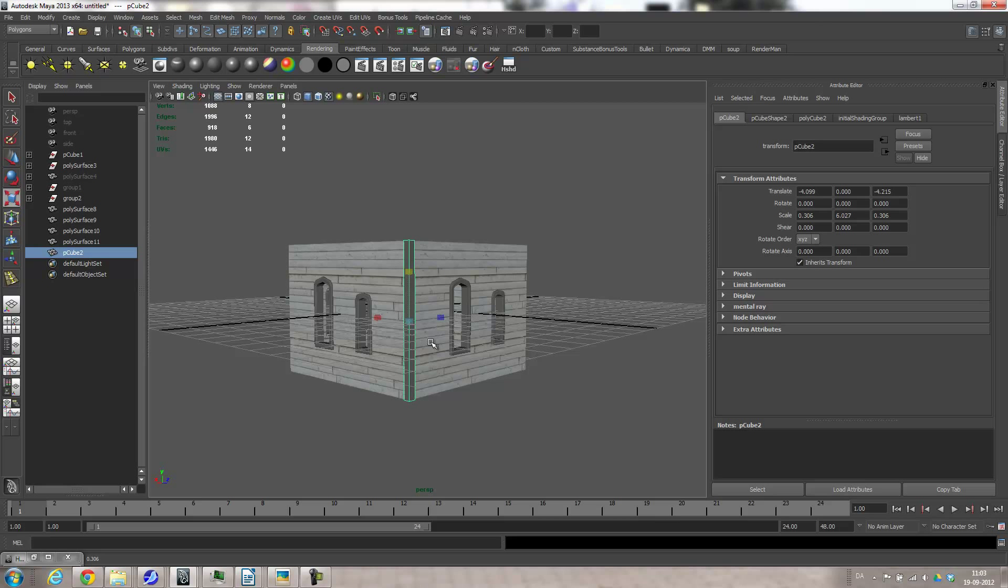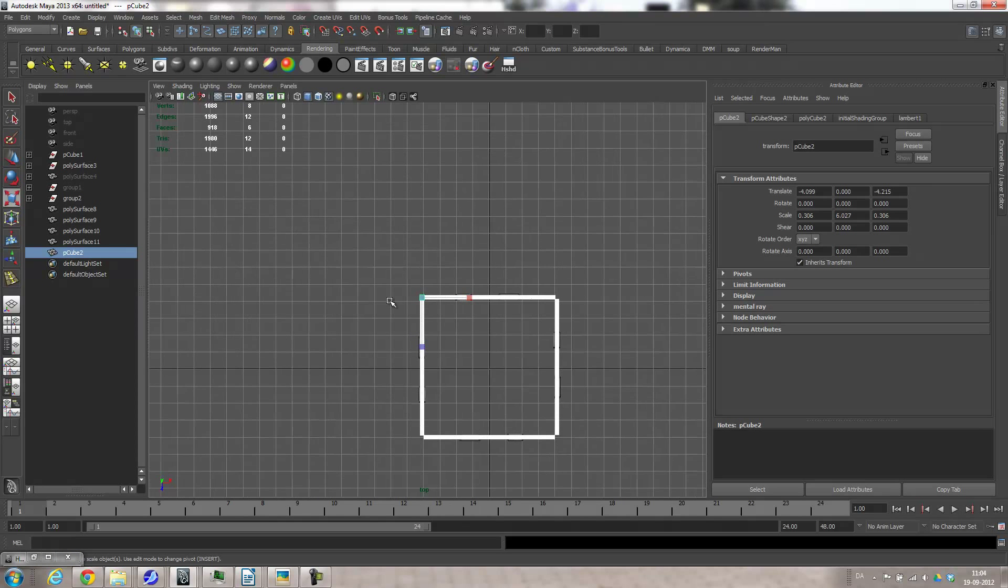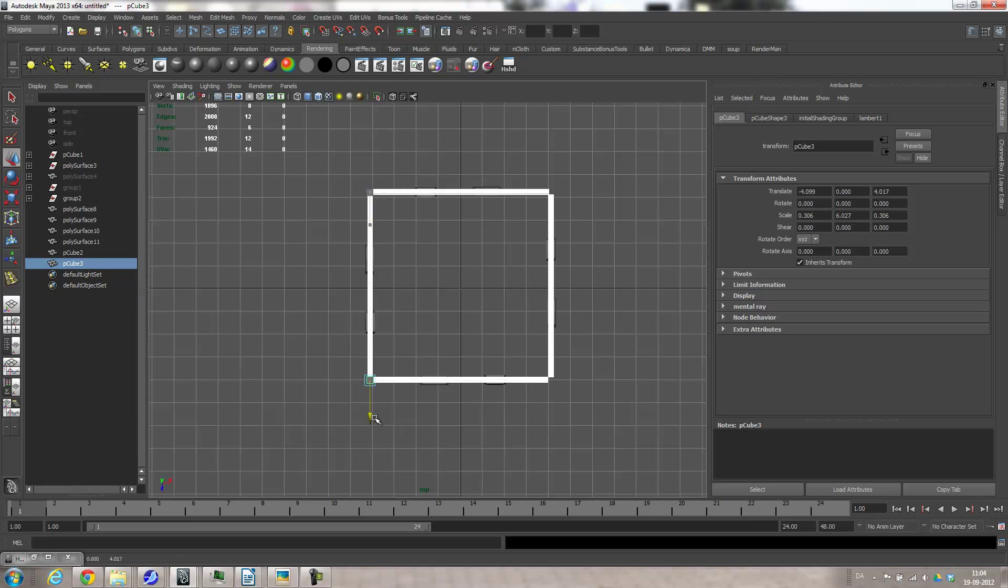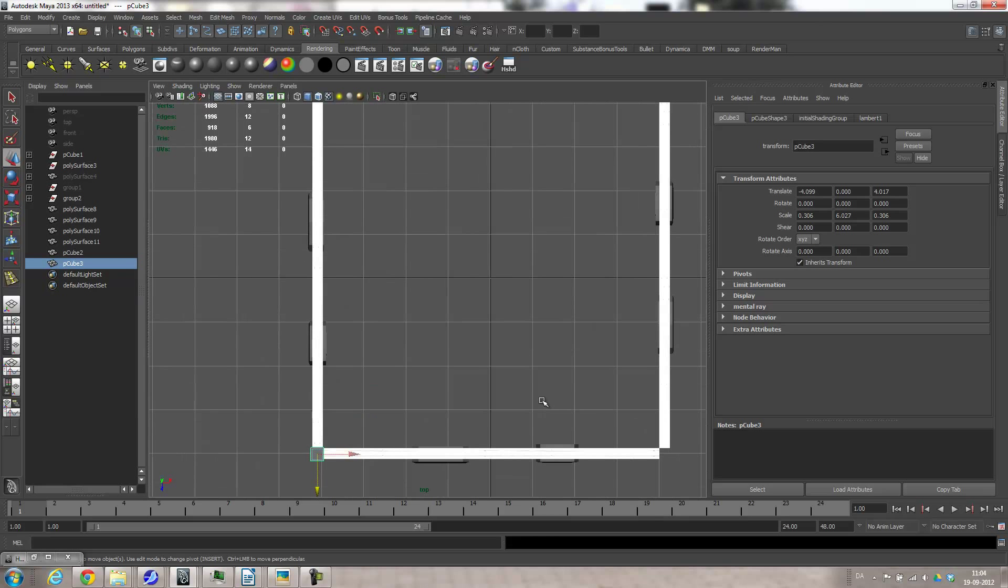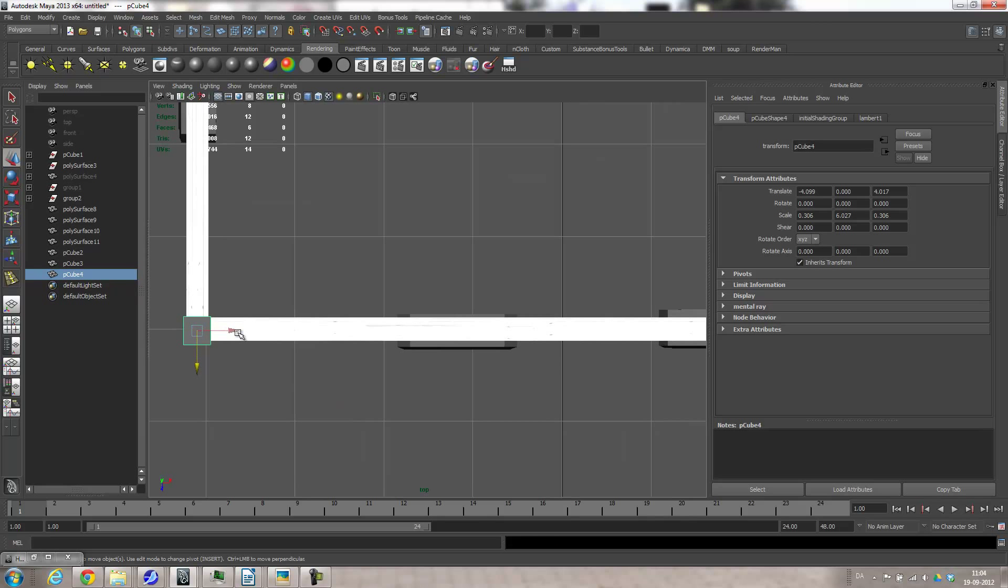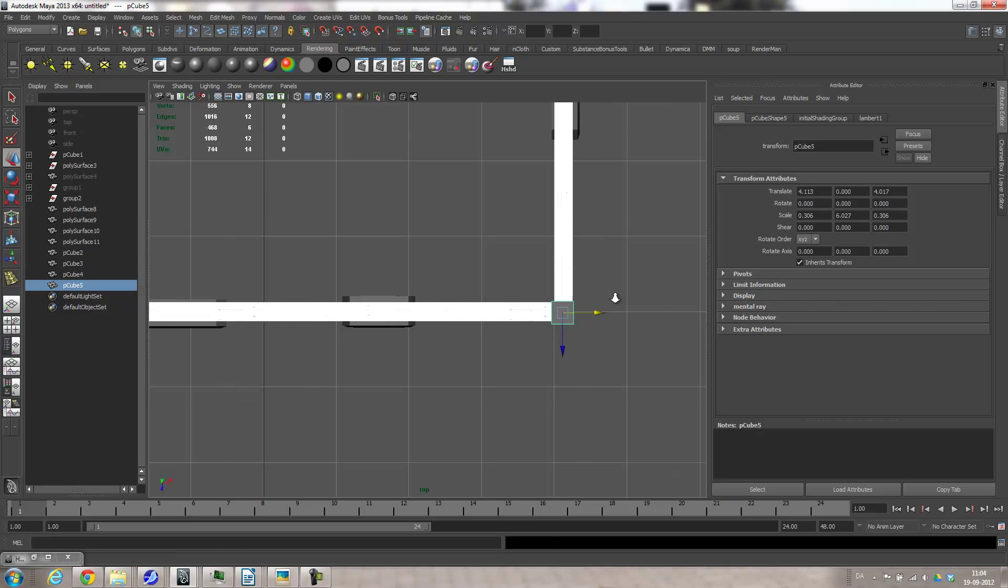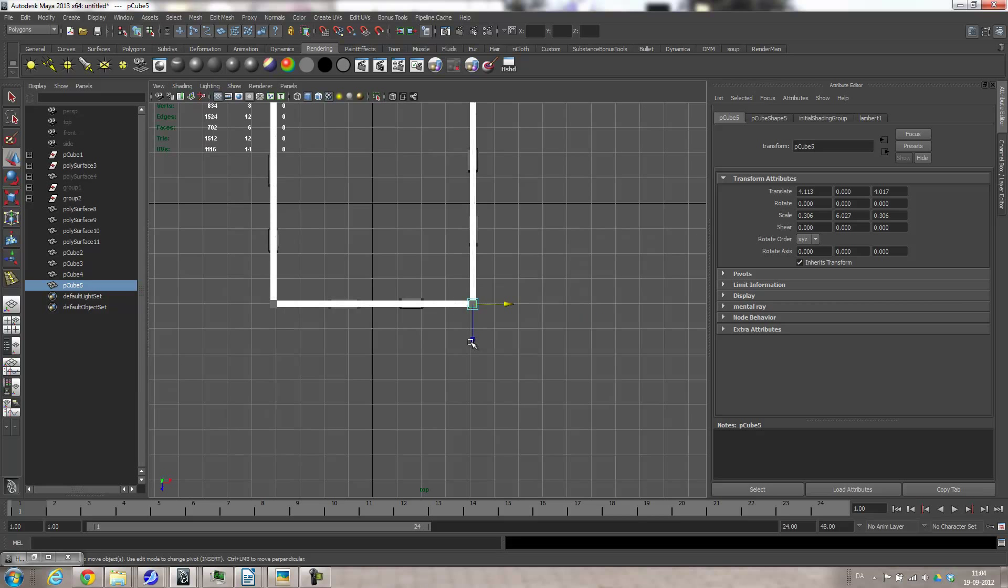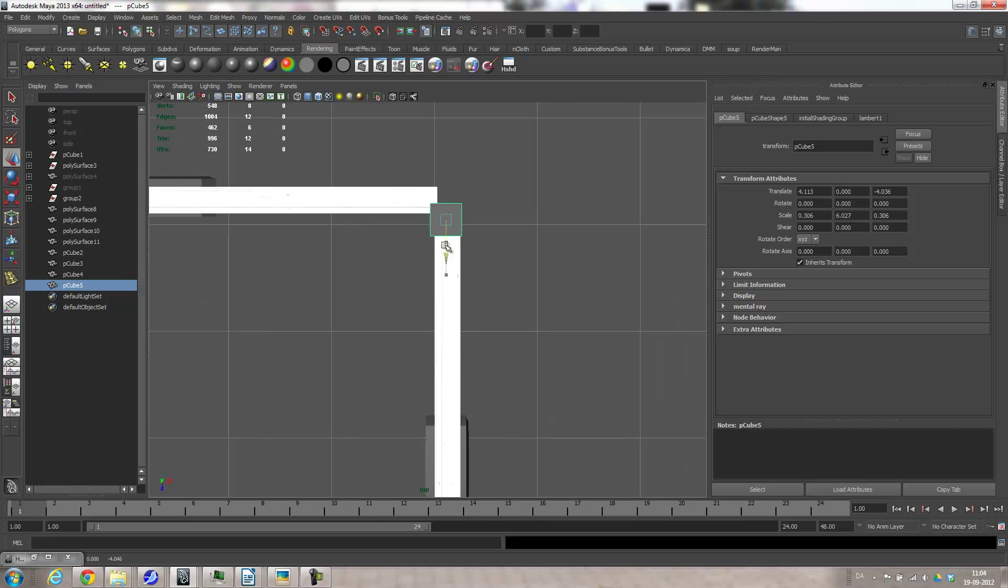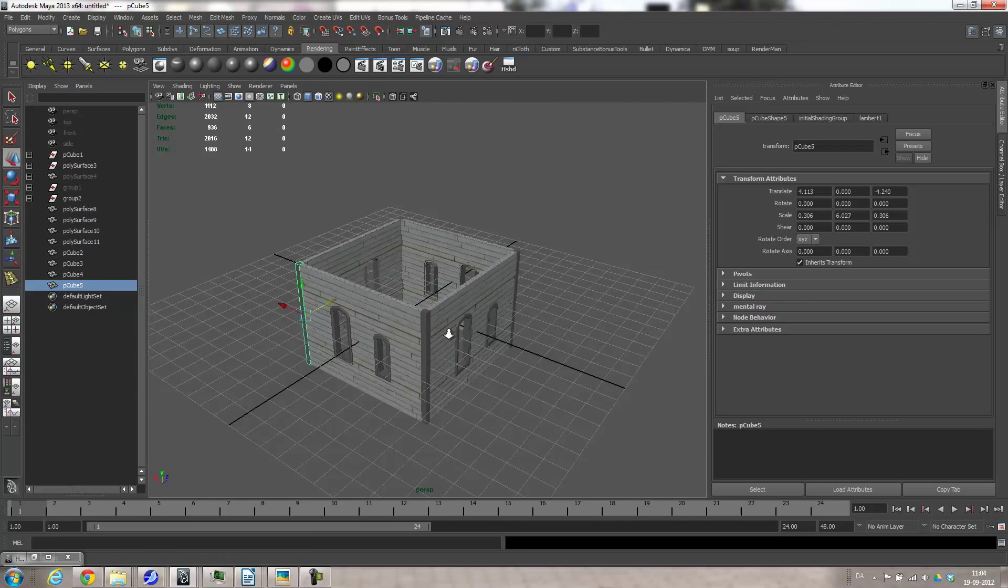There. Go back to top view and then use Control D, and then just move them around so I get the corner. Control D, move it over here. Control D, move it up here, and there. Good.